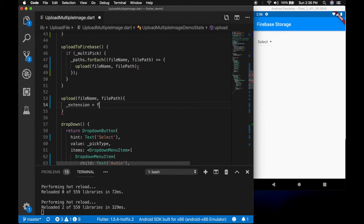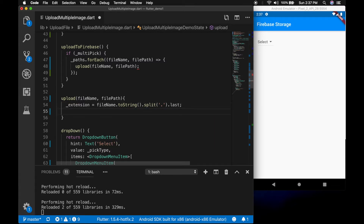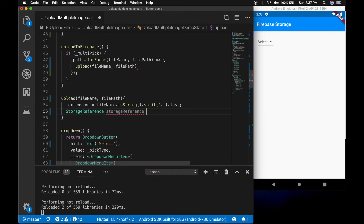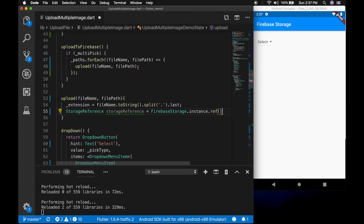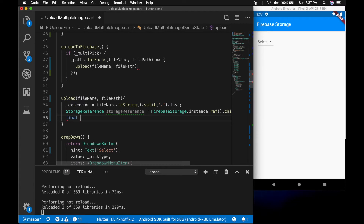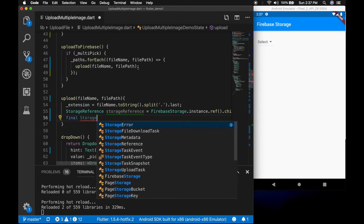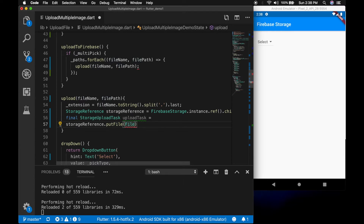I am going to assign the extension — extension is equal to fileName.toString(), split by dot, and get the last string. Now let's create a storage reference and call Firebase.instance.ref.child, passing in the file name. Now create one more variable, storage upload task, and call storageReference.putFile with the file path.